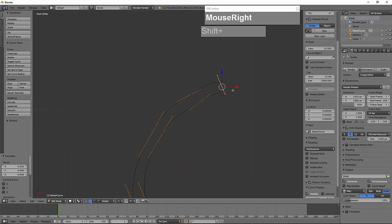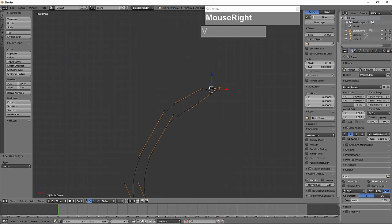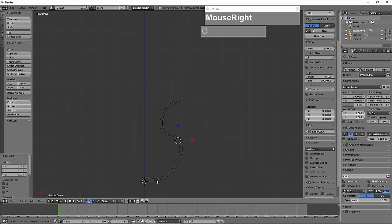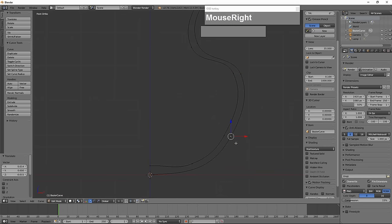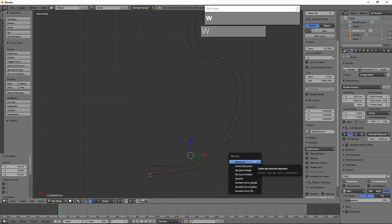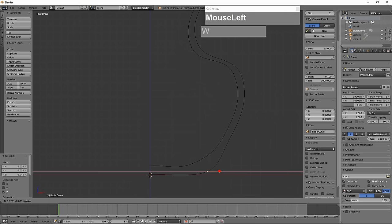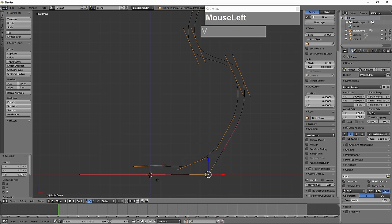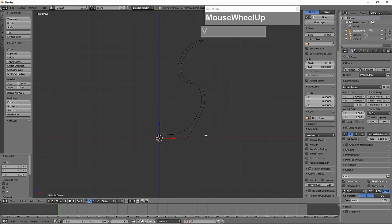If needed, press V to change control values. I changed one control vertex to Vector for more control over the shape of the profile. Now in the viewport properties I'll hide the handles — this is the vase profile. I want the bottom a bit flatter, so I select two vertices, press W, and choose Subdivide to get an extra control vertex to adjust the base. I press V and change both bottom vertices to Vector for a flat bottom, then hide the handles again.